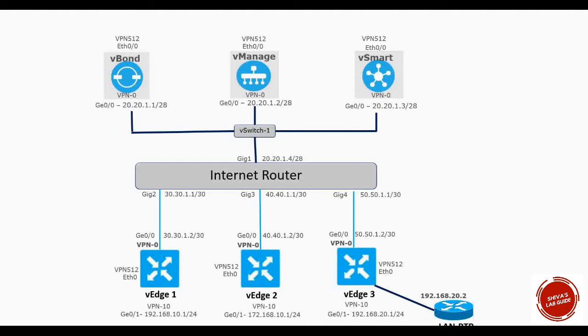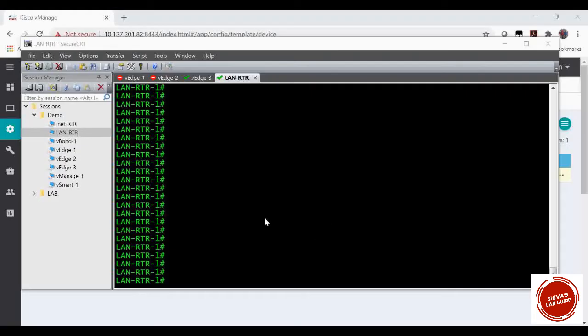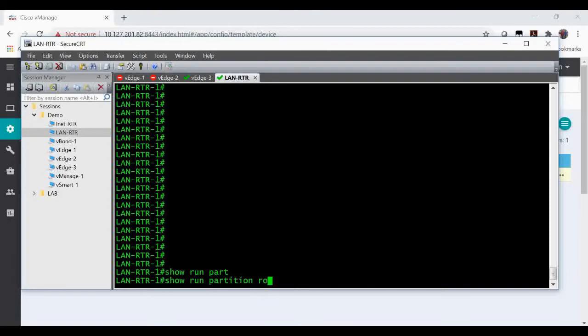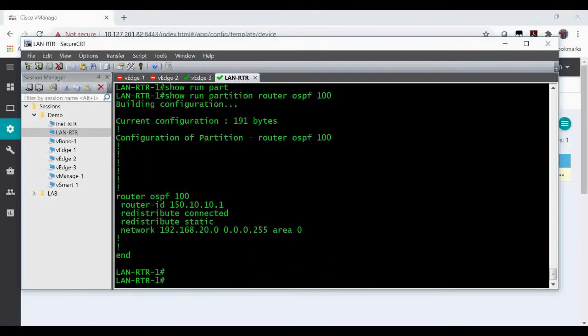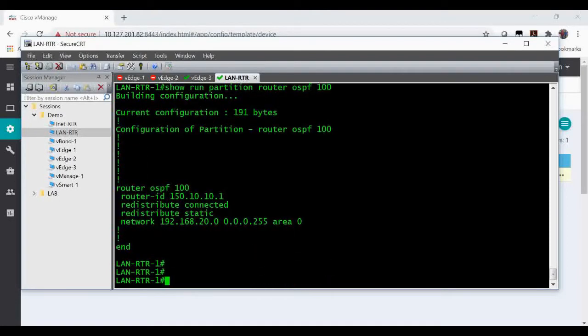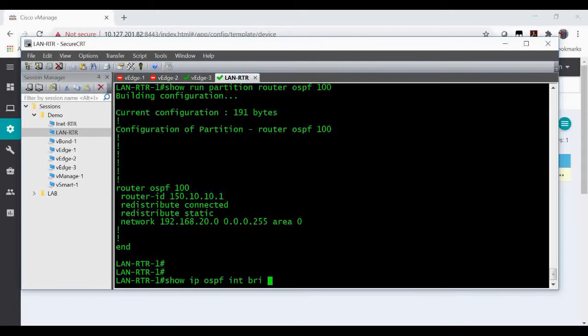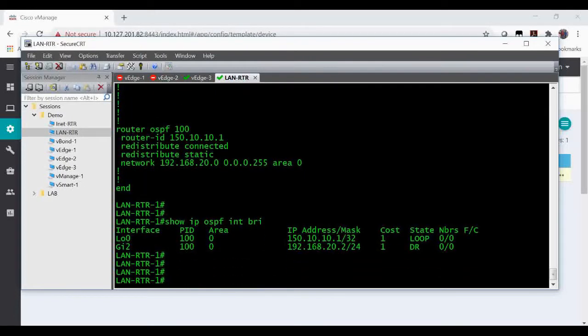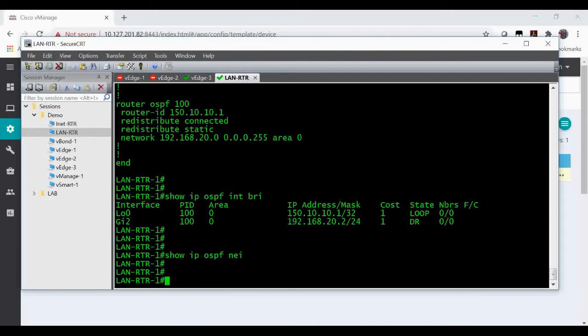This is my LAN router. We'll check the OSPF configuration. This is my OSPF configuration, so this is the IP 20.2 configured in GigE 2, and right now there is no OSPF neighborship, you can see.